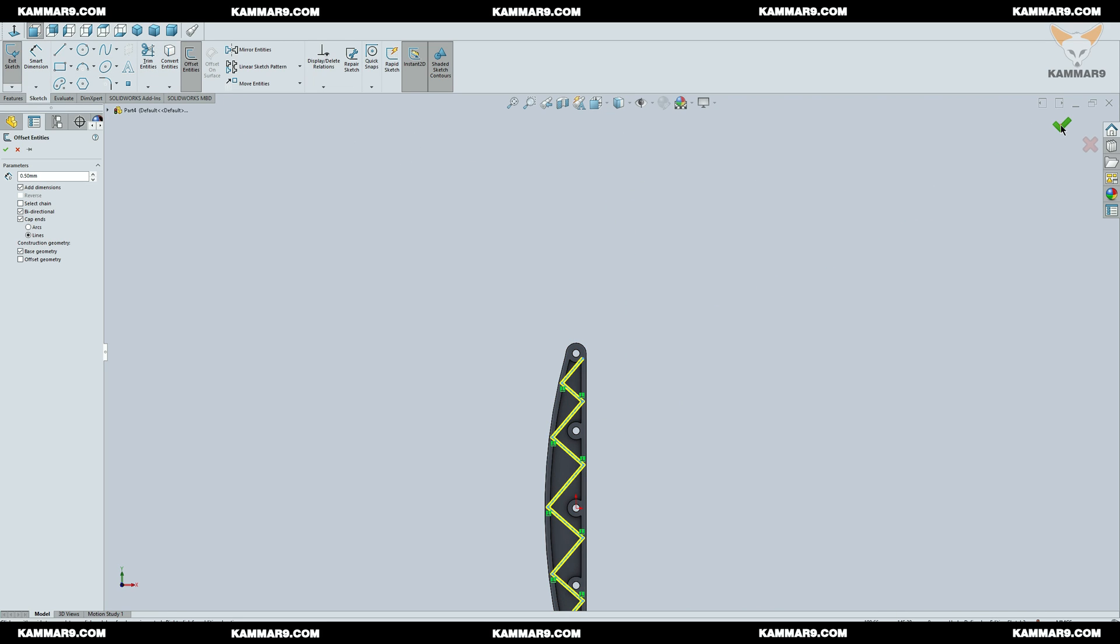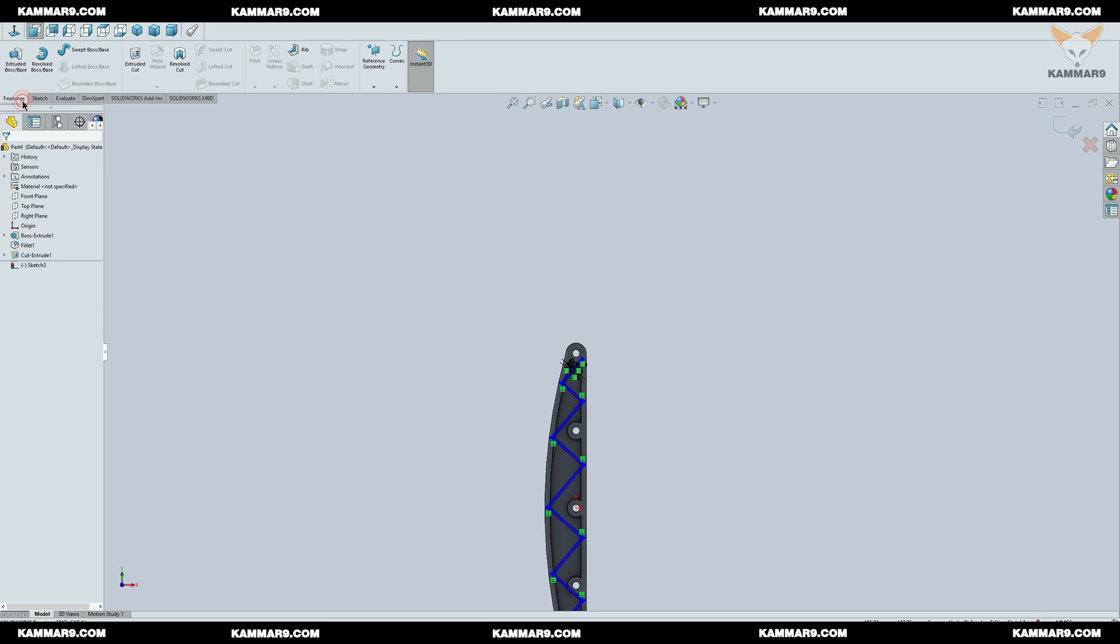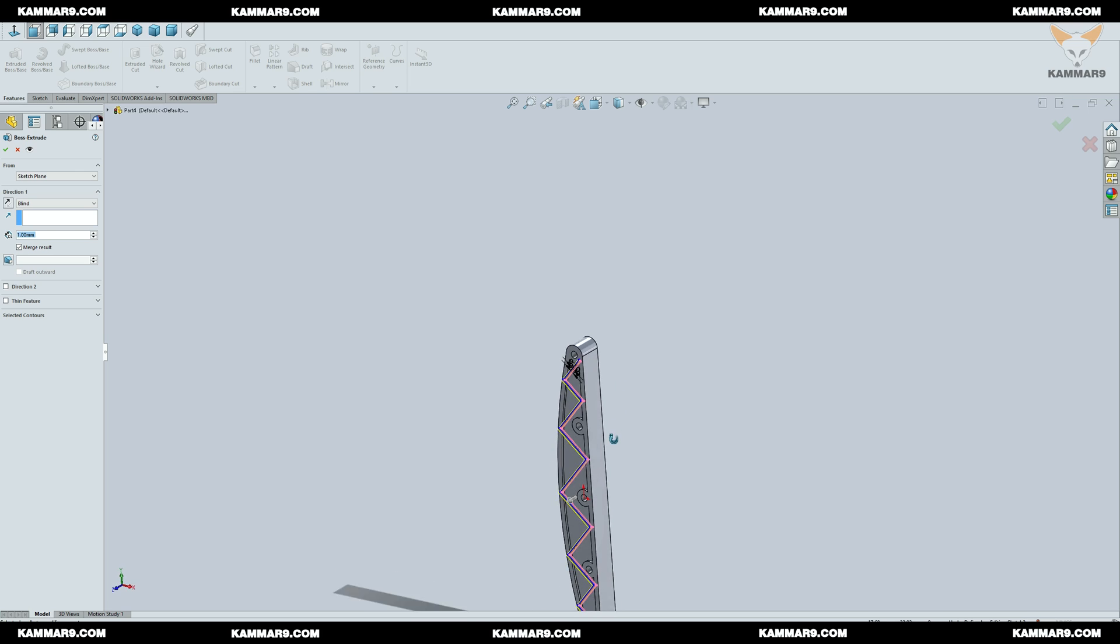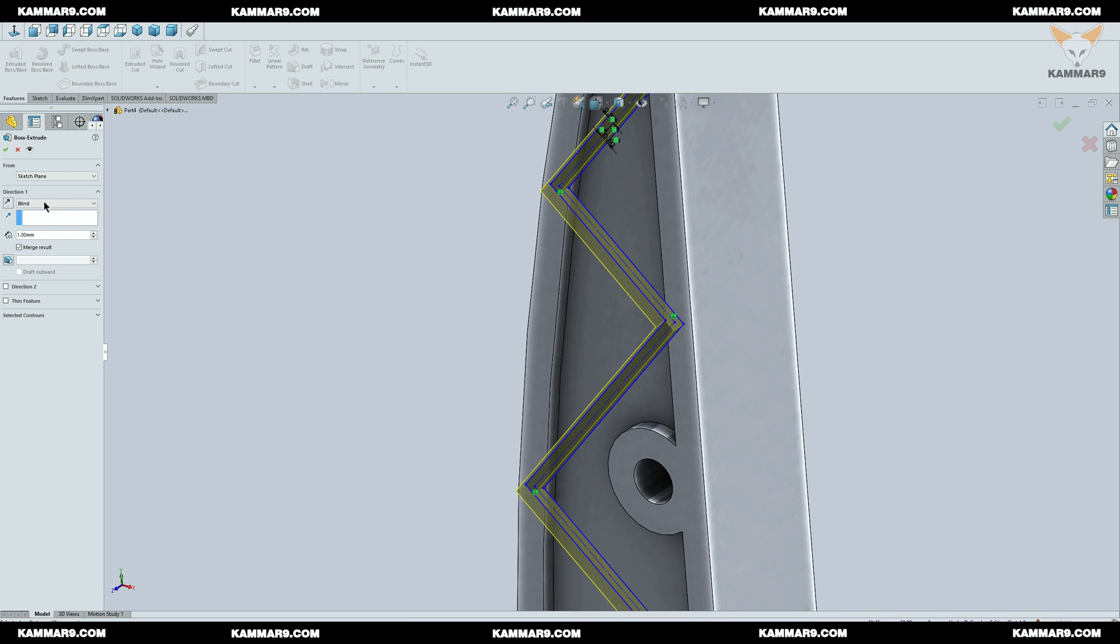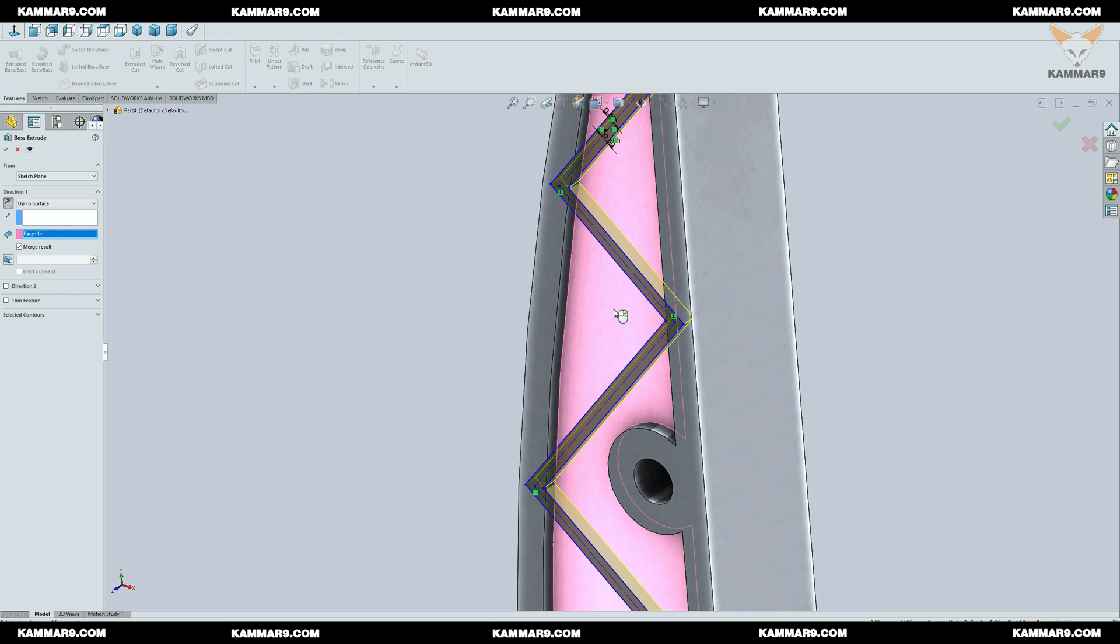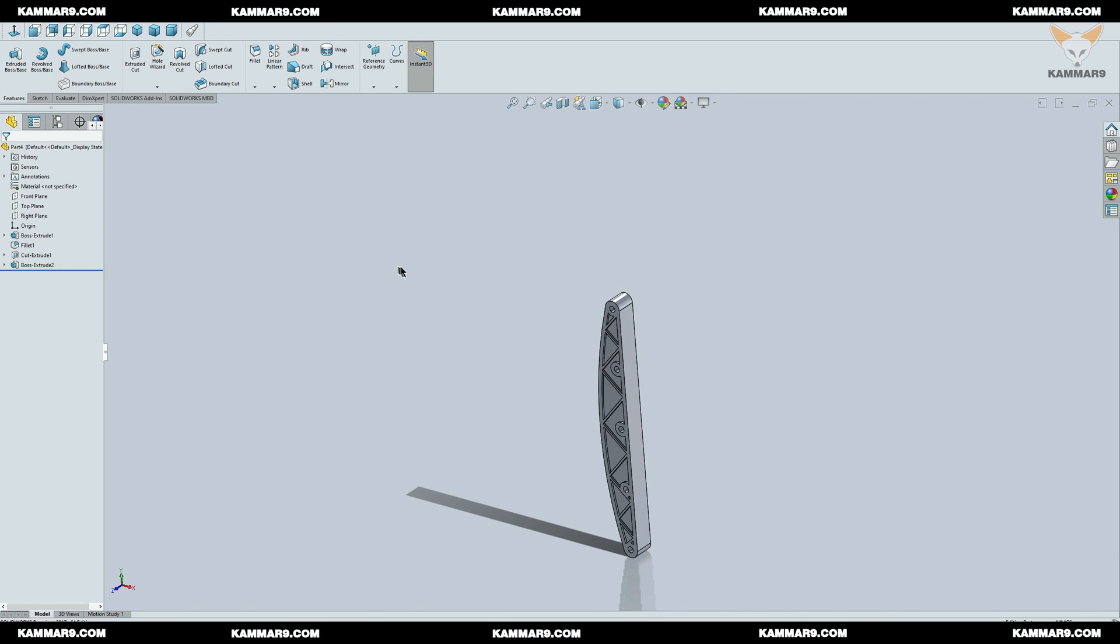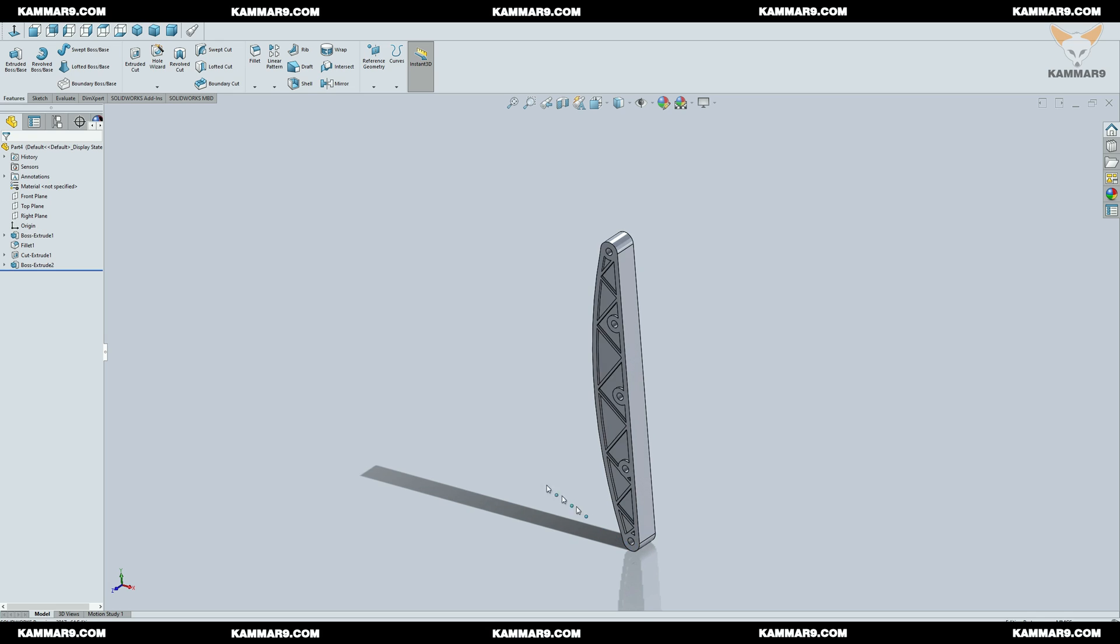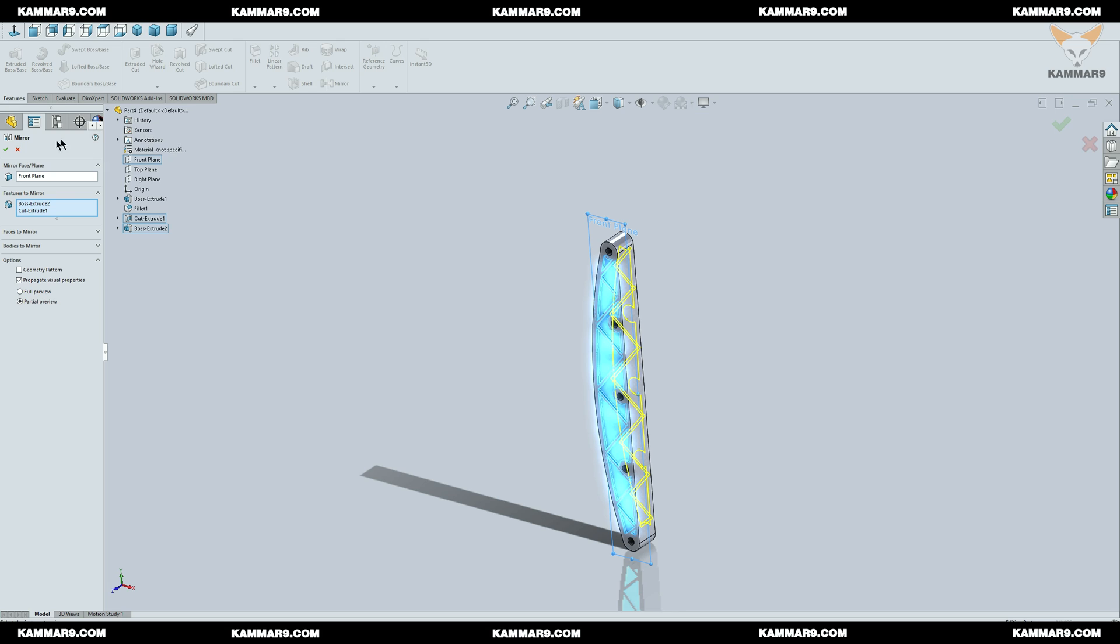Once you finish, use extrude. You can do the same thing on the other side, but for me I will use the mirror to save time.